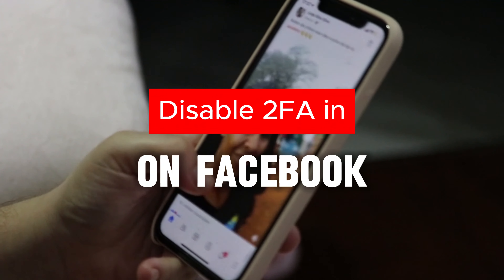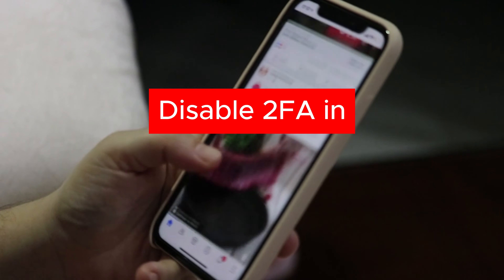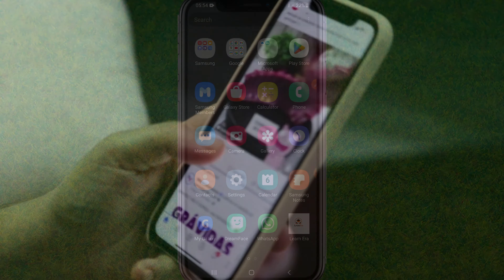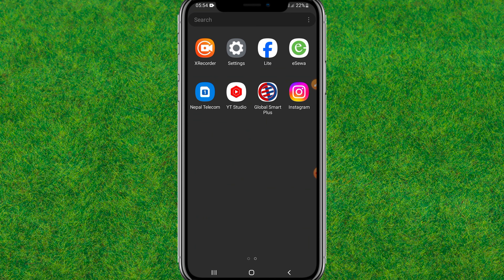If you want to disable the two-factor authentication in your Facebook account, I'll show you how you can easily do that. So let's get started. First, you need to go to Facebook.